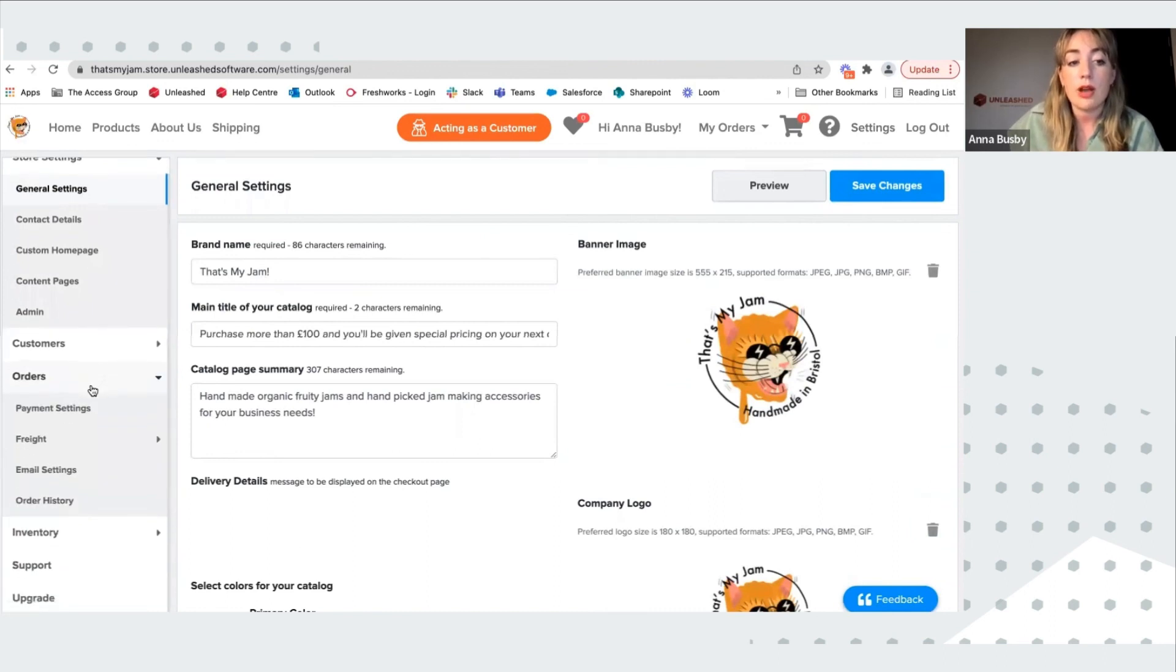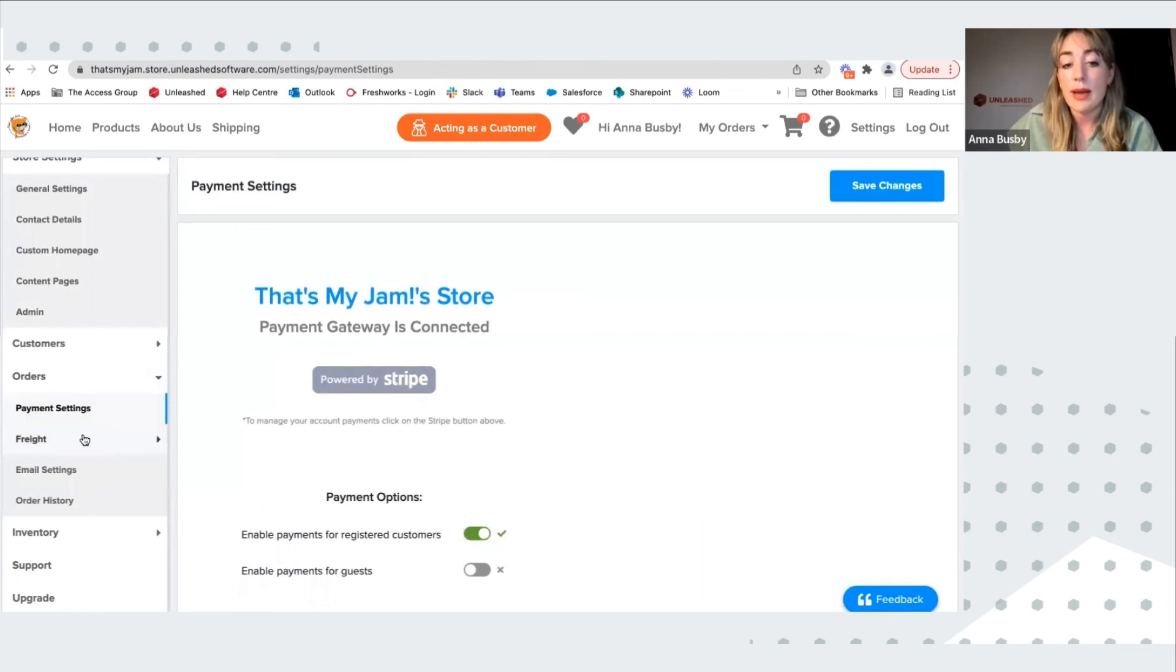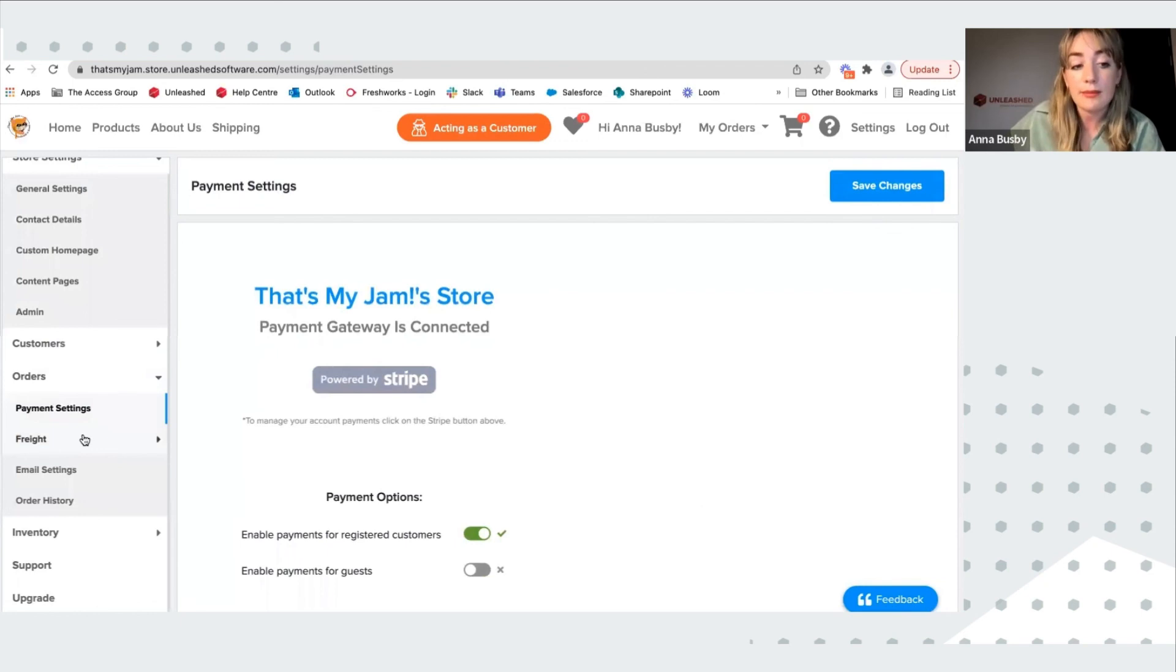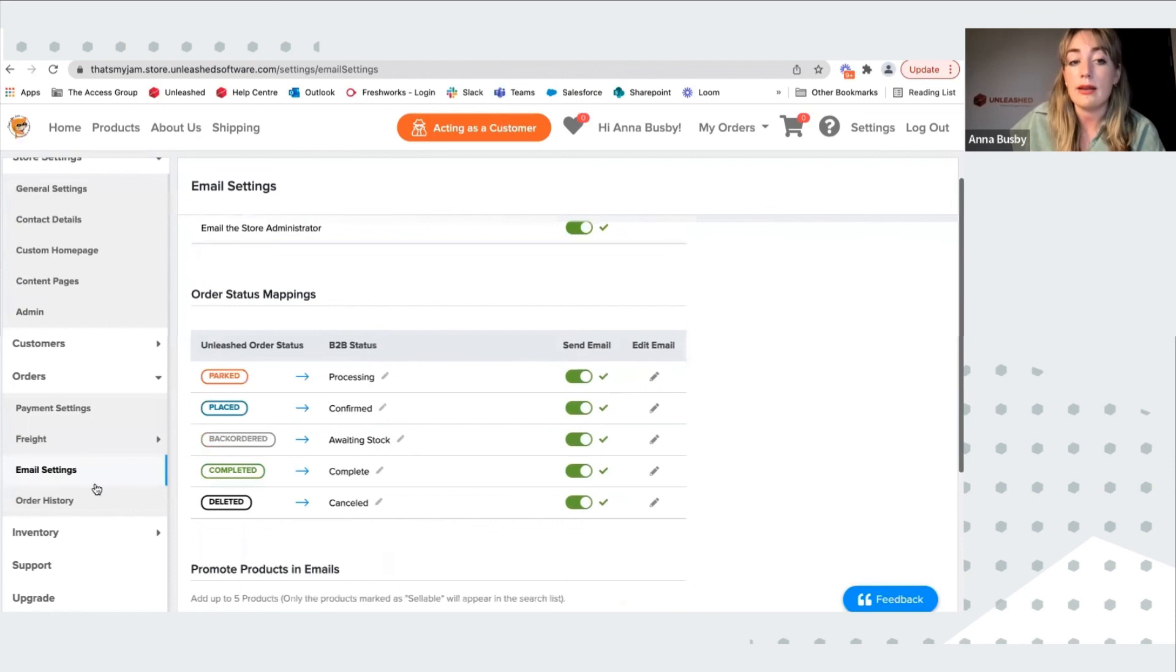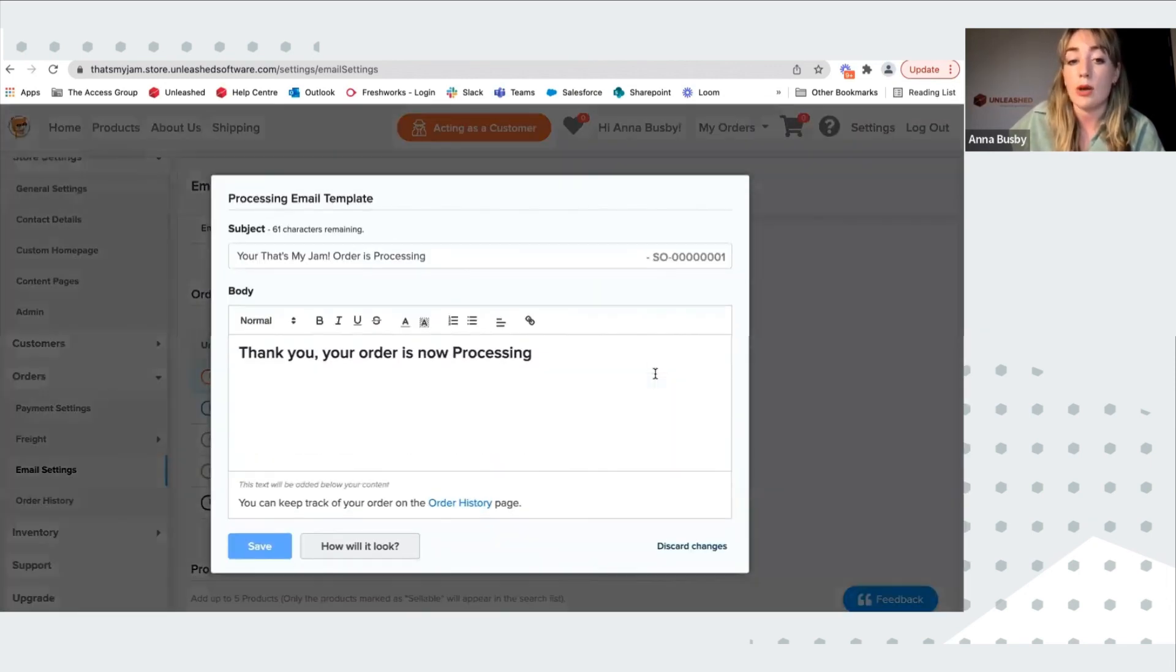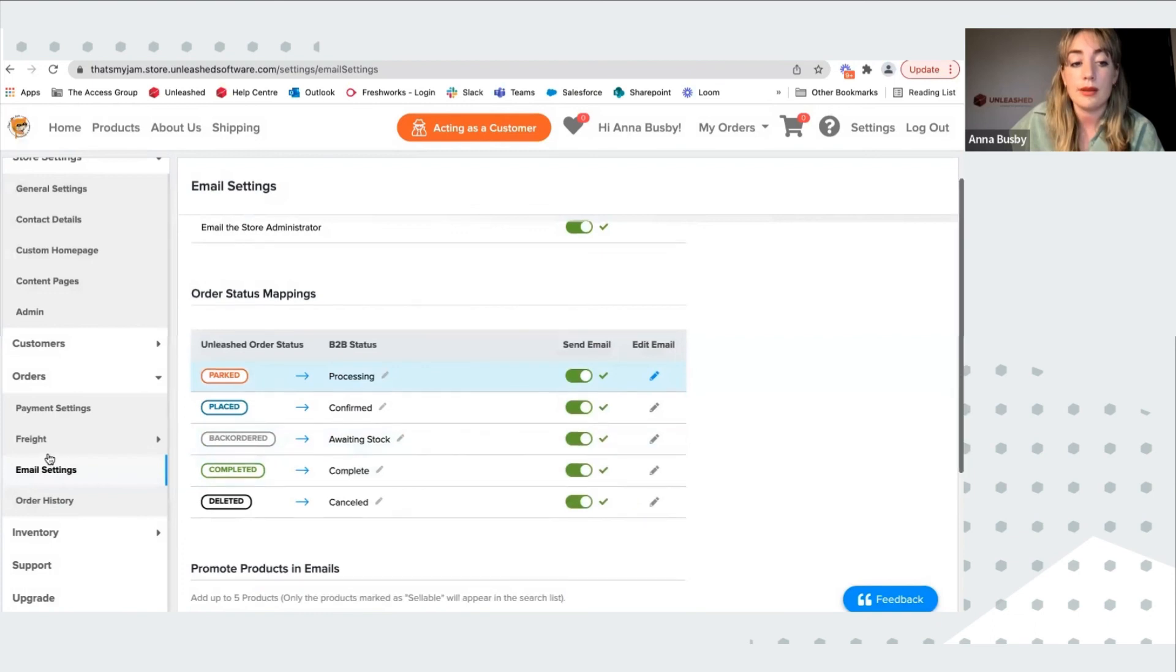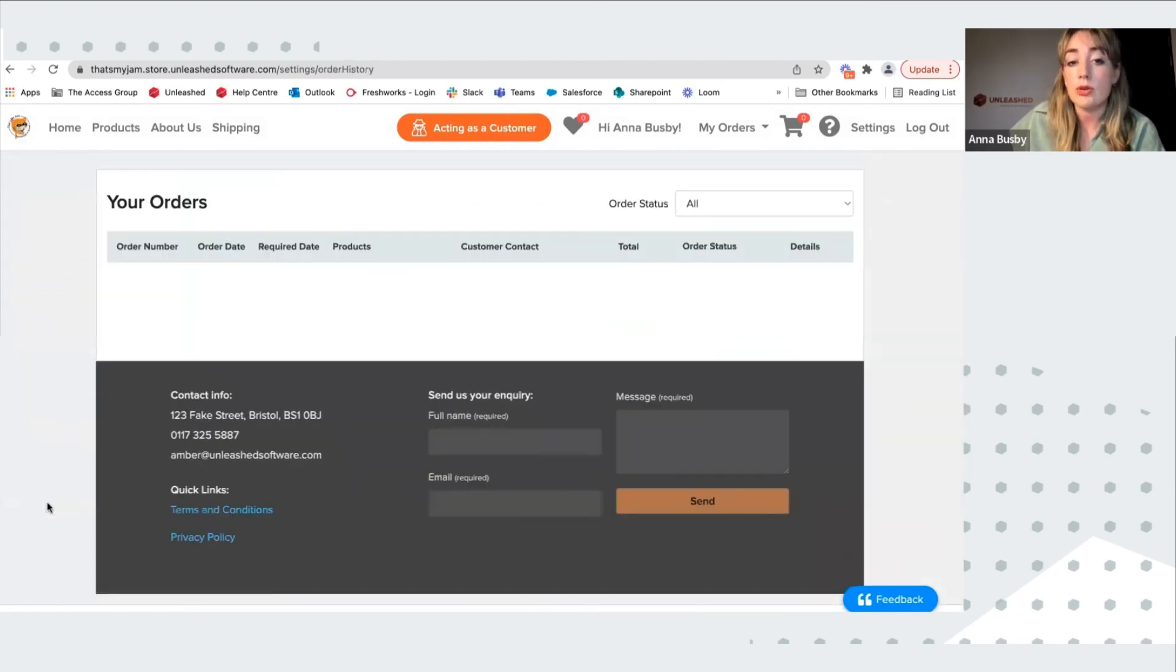If I go to orders, you can see I can set up my payment settings. So I can allow payments for registered customers or for guests. I can also go to email settings. So here I can edit what order status comes into Unleashed and what order status is in the store, as well as any emails that might go out. I can also see the total order history from my particular customer site.